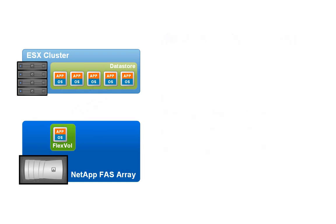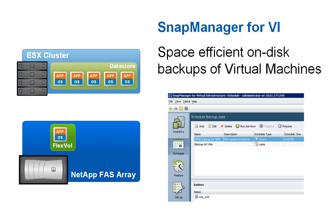NetApp snapshot-based on-disk backups provide an easy mechanism for protecting the virtual environment. Snapshots require zero additional space as they are created.